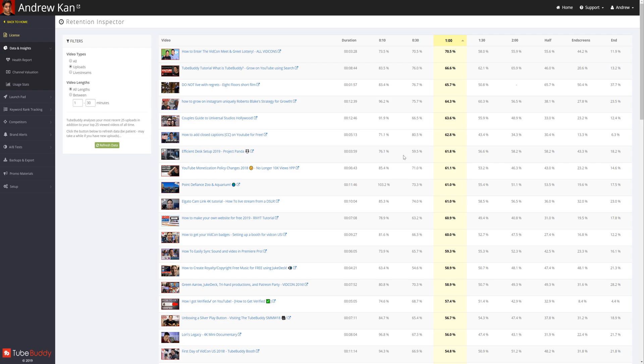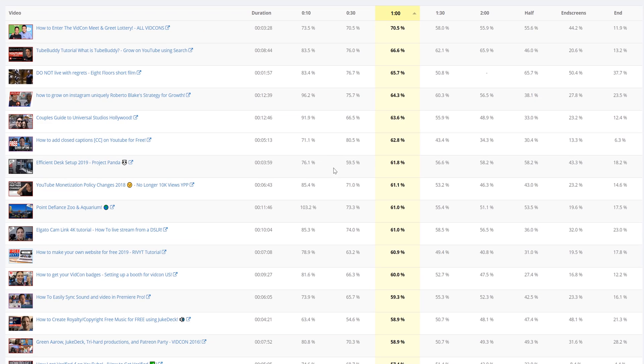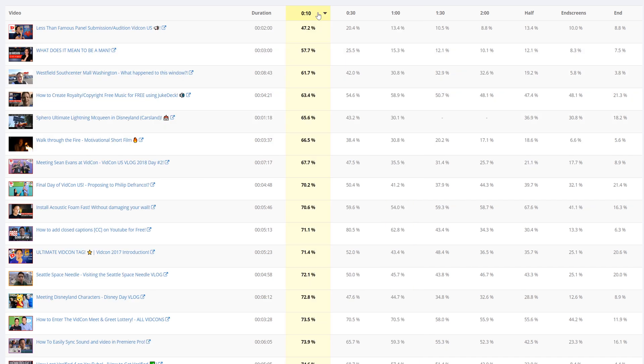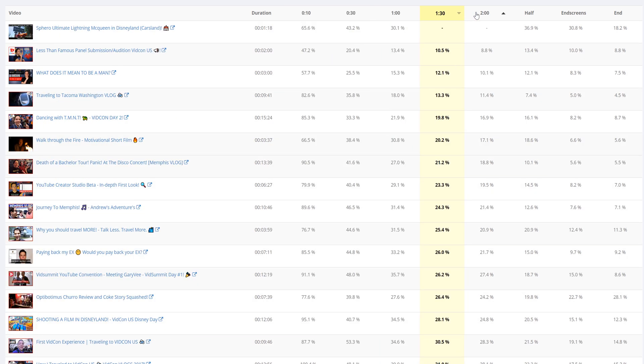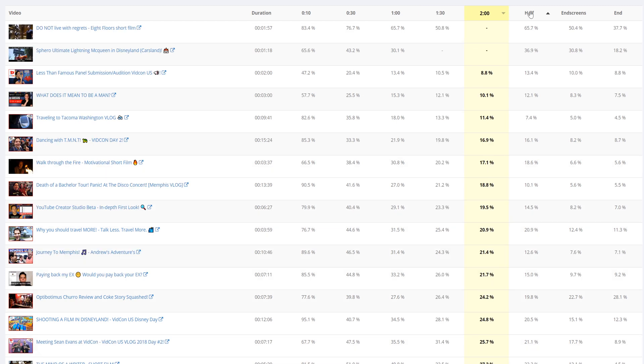Retention Analyzer: View and sort recent uploads by retention percentage at different intervals to discover what type of content is working best for you on YouTube.